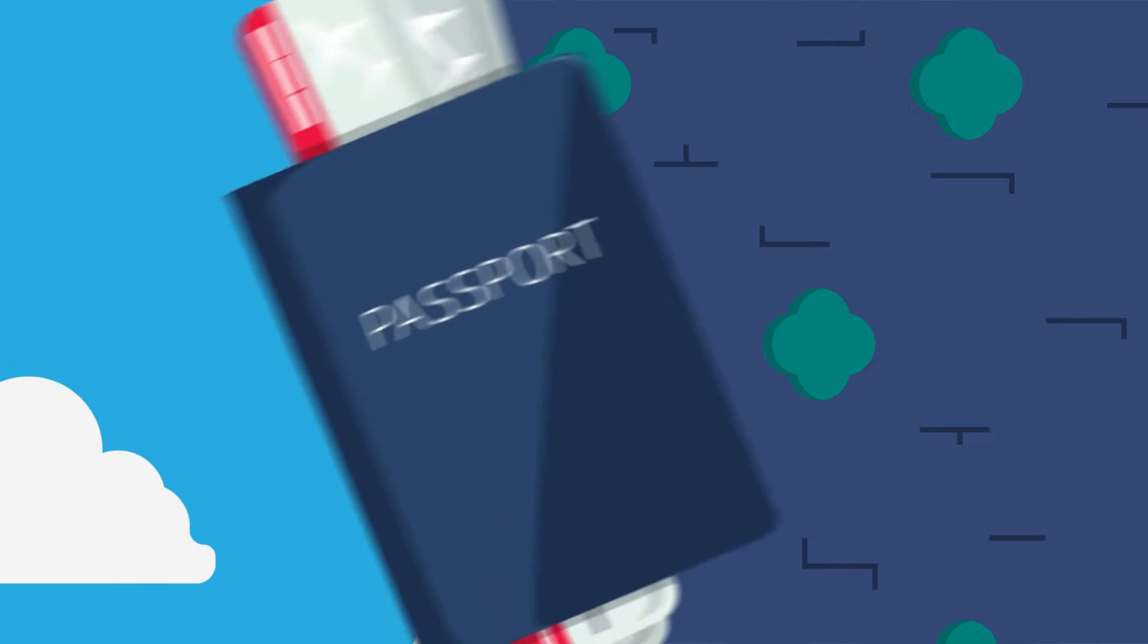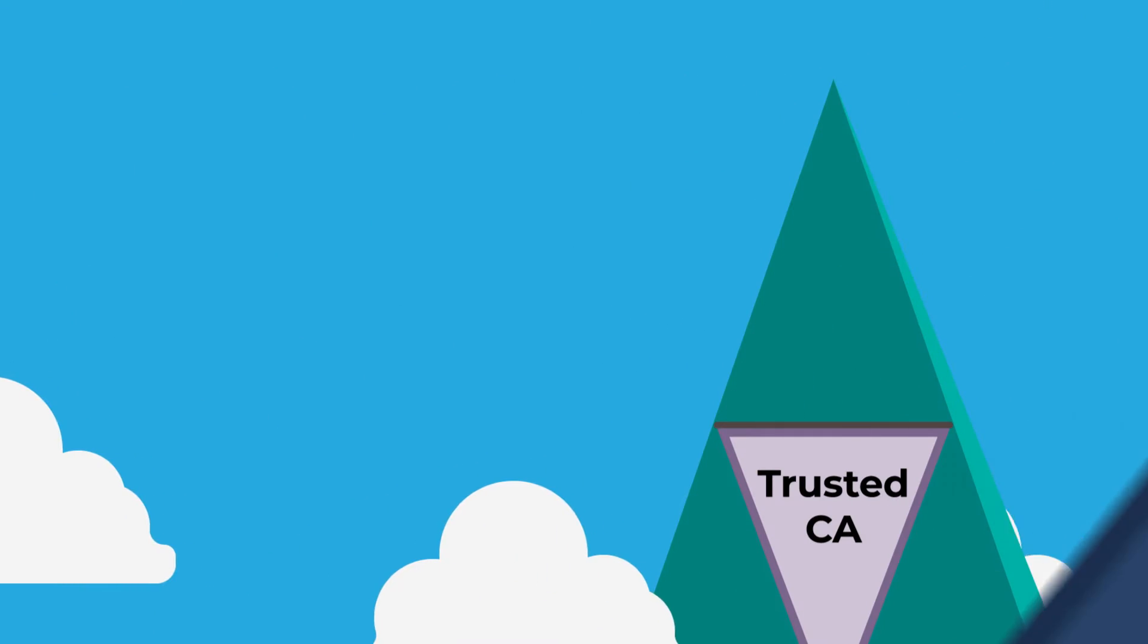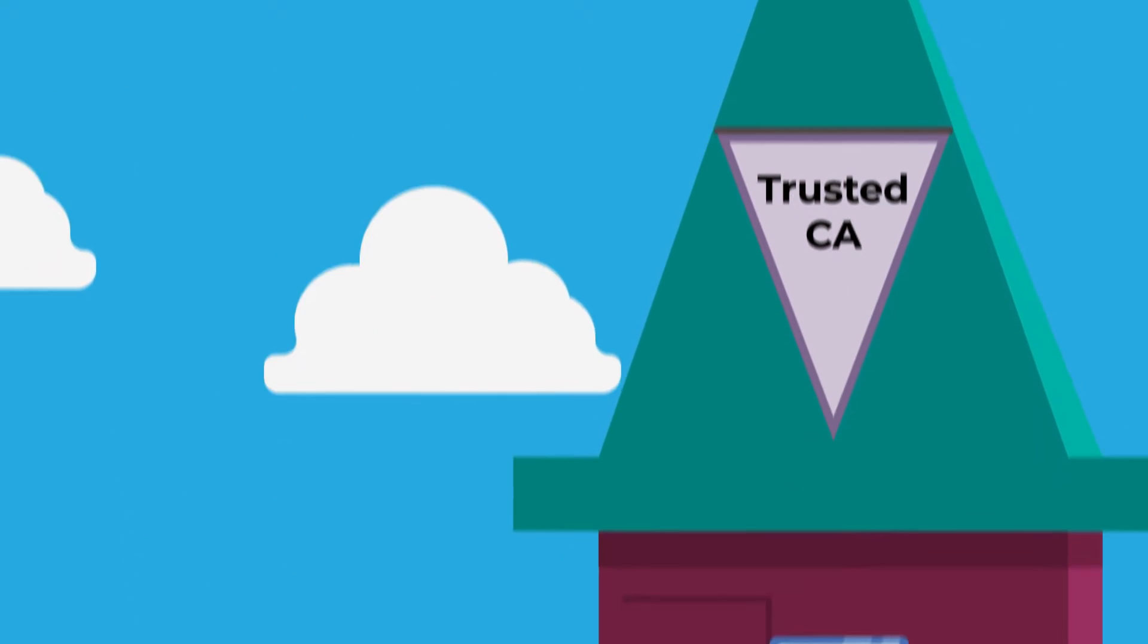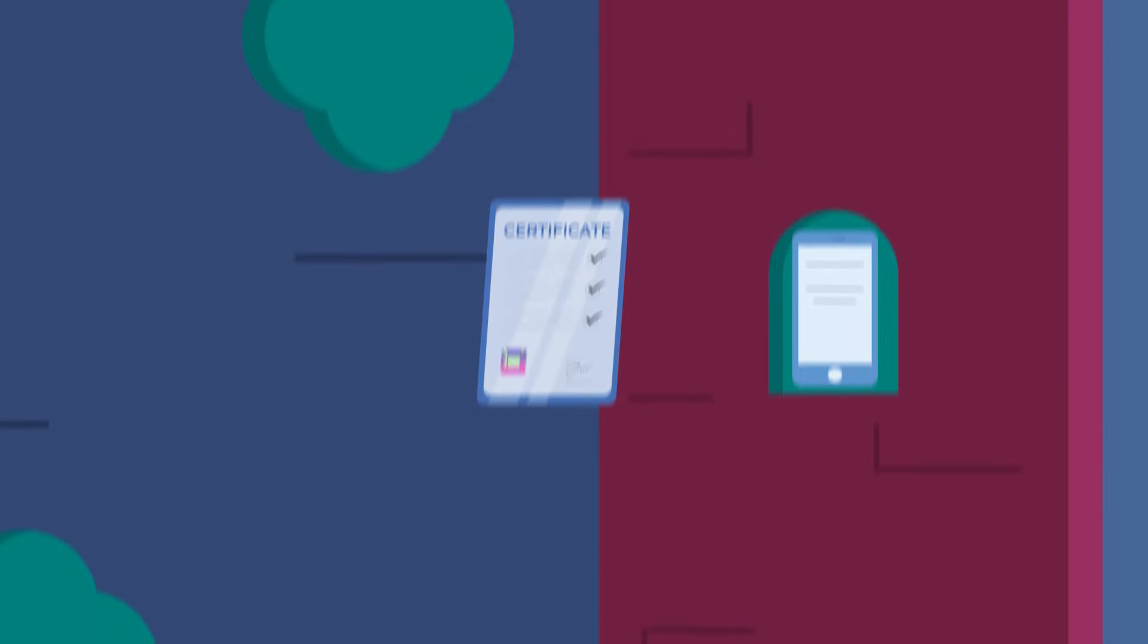To start, we have the certificate authorities or CAs. They're like the passport offices of the digital world, issuing digital certificates to entities after verifying their identity.